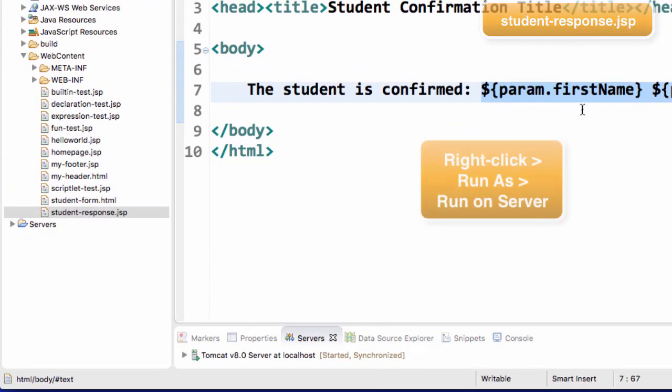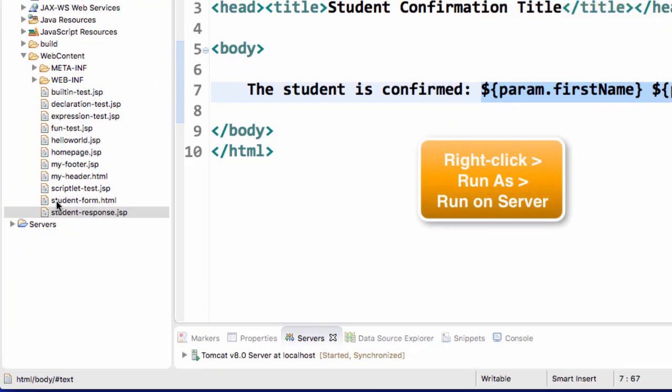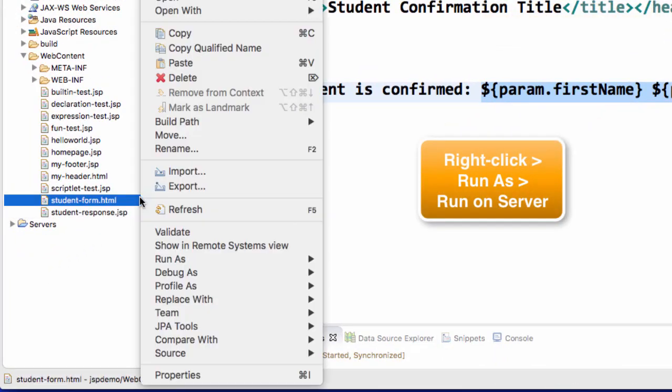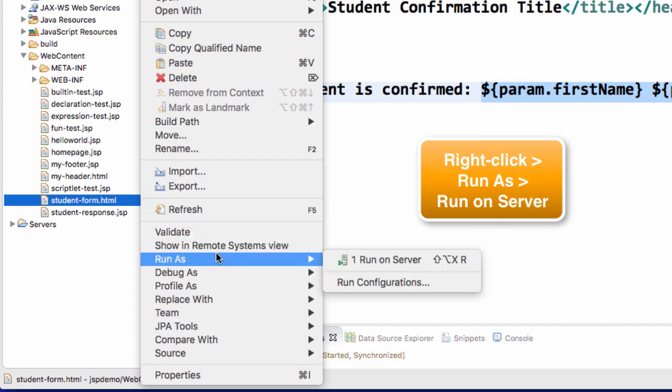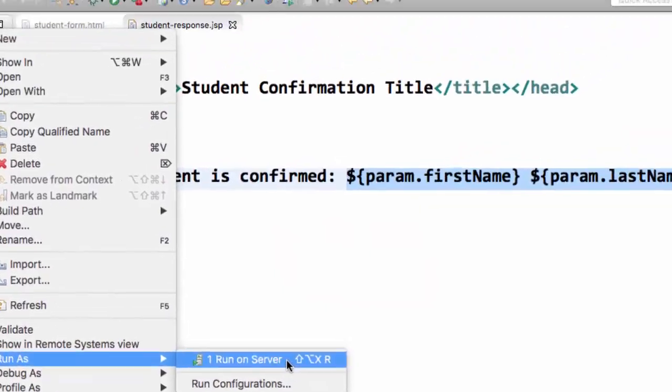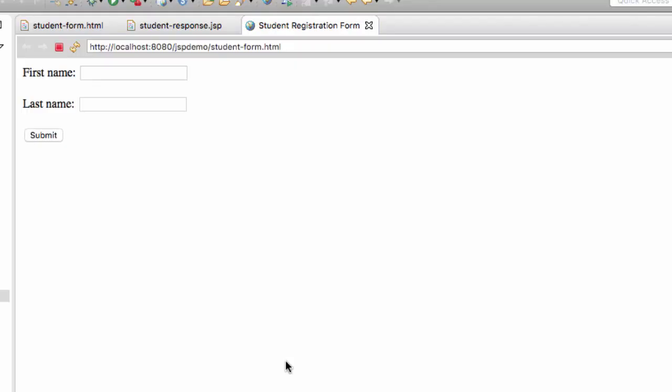All right, so let's go ahead and run the program. So I'll move over to studentform.html. I'll do a right click, and I'll say run as, and I'll choose run on server. Okay, great. So here's our form. We can go ahead and enter some information here. So for the first name, I'll say John, last name of Doe, and once I'm happy with that, I'll hit the submit button.